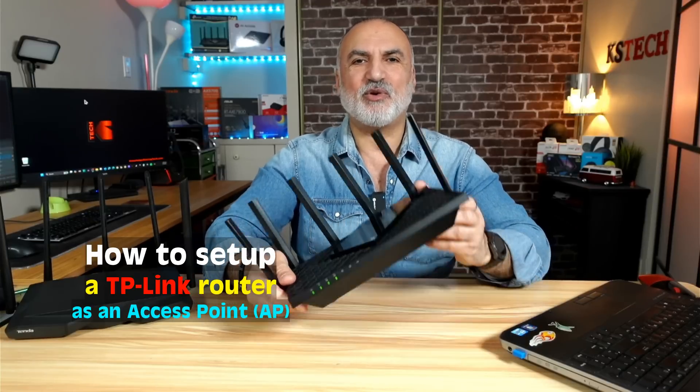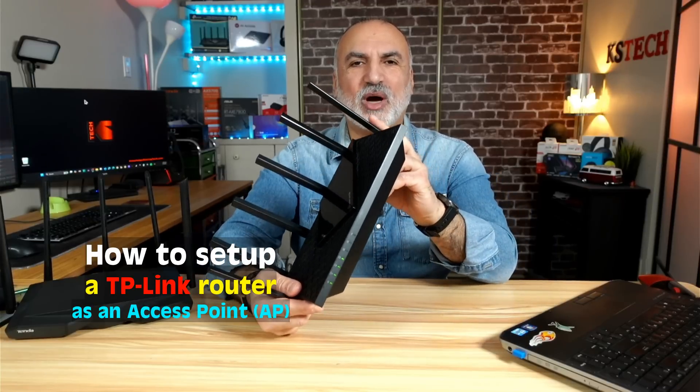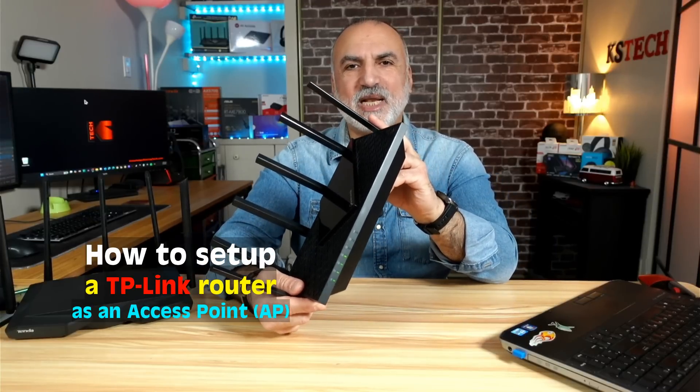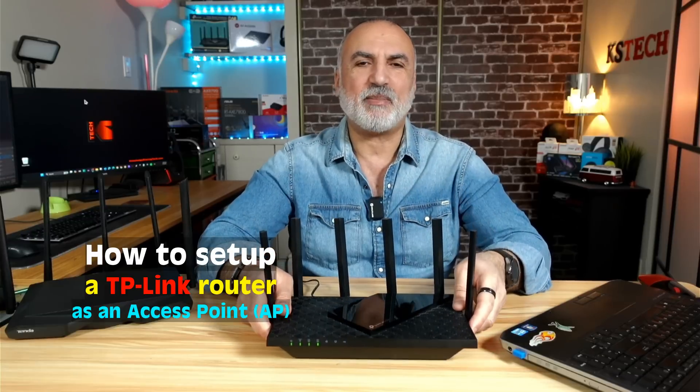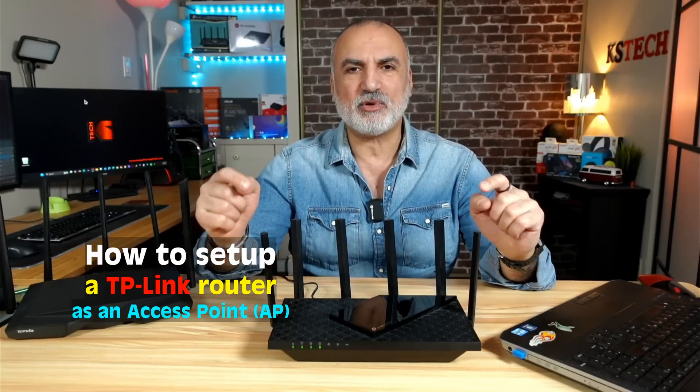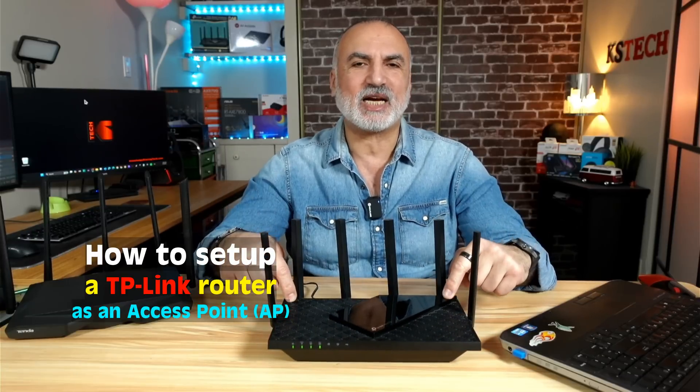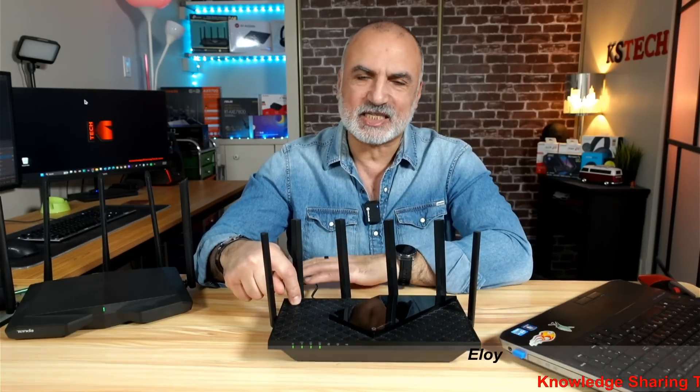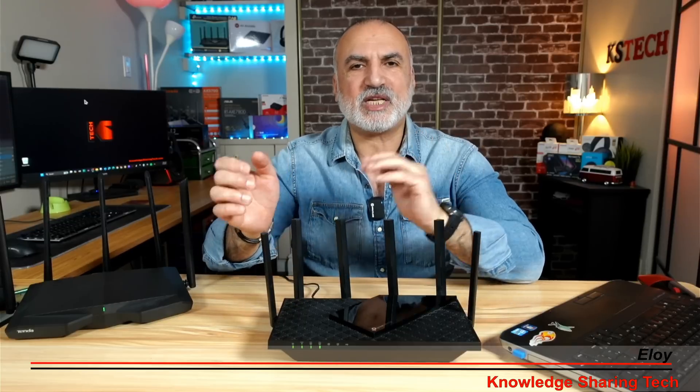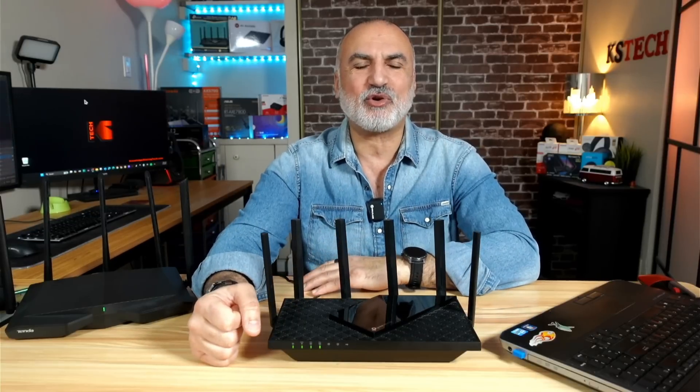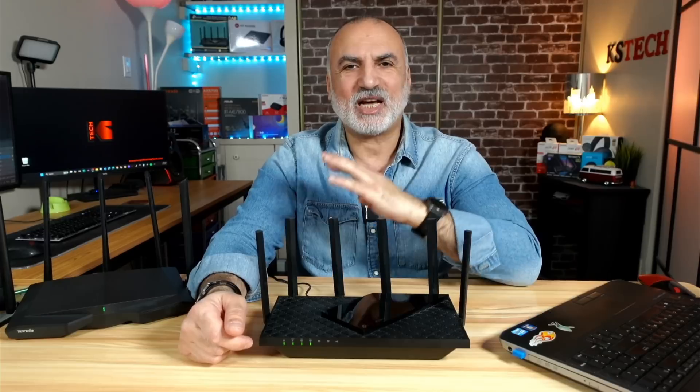Hi everyone, in this video I want to show you how to set up a TP-Link router as an access point. In my example, I'm using the TP-Link Archer AXE 75 or the AXE 5400, but the instructions I'm going to show you will apply to all TP-Link routers that support the access point mode.